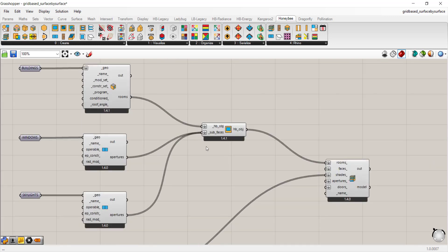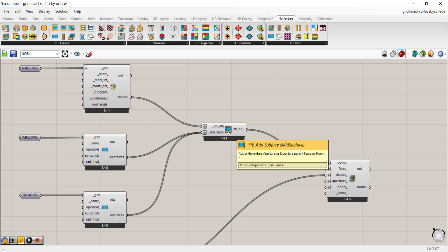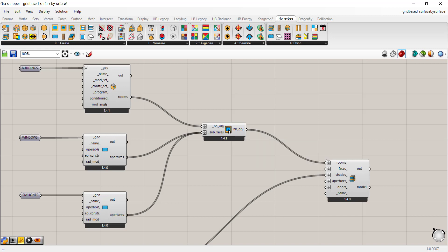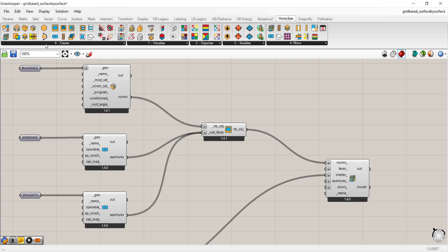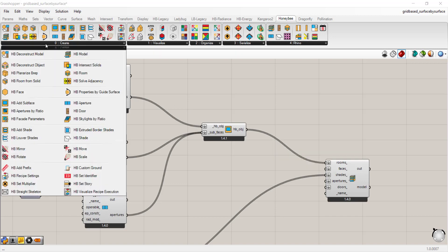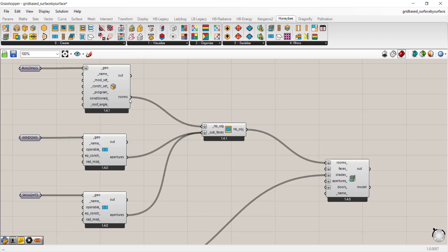There's one more step. When you have apertures, you need to connect them to the rooms. And so what we use is the honeybee add subface. This is true for windows, skylights, doors. You can think of them as child surfaces to the parent room. That component is also found in create. You can go to add subface. We're going to connect the rooms as HB objects, and then the windows and skylights are subfaces.